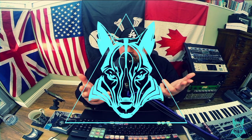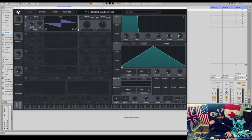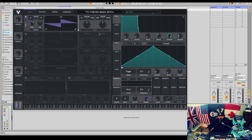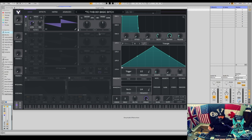So I'm going to show you how I make foghorns in Vital. So here we are in Ableton, I've got Vital loaded up here.